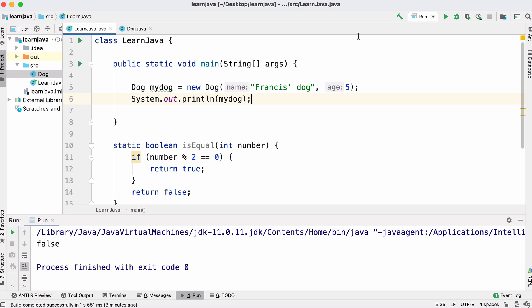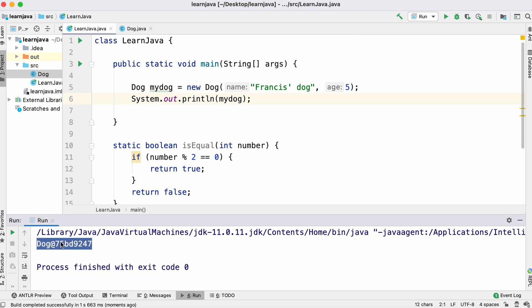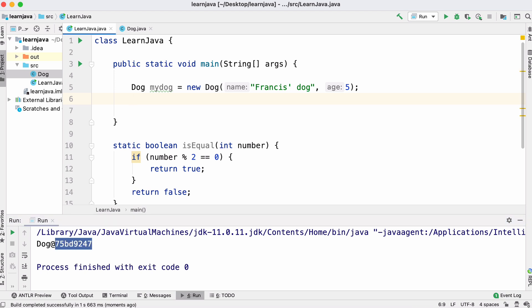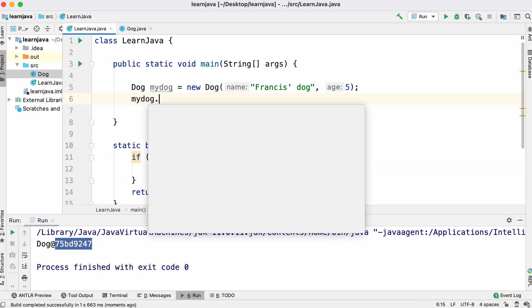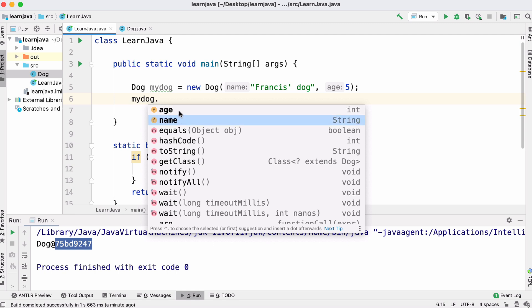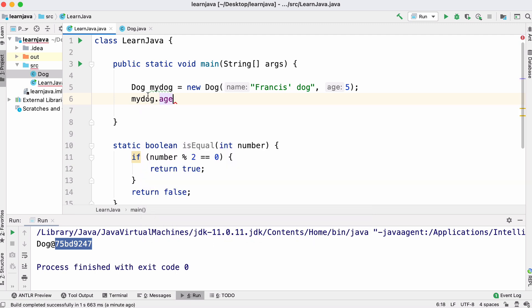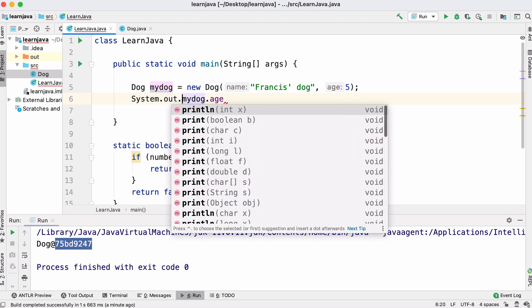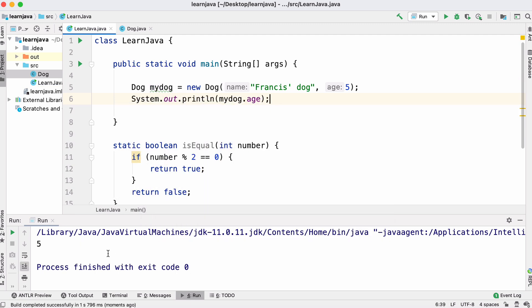If we run this we can print out our object. We can see it's a Dog object stored at a memory address. Now that we have a dog object I could say myDog.name and get the name and age of our dog. If I get the age value we can print that out and you can see we get our dog's age.